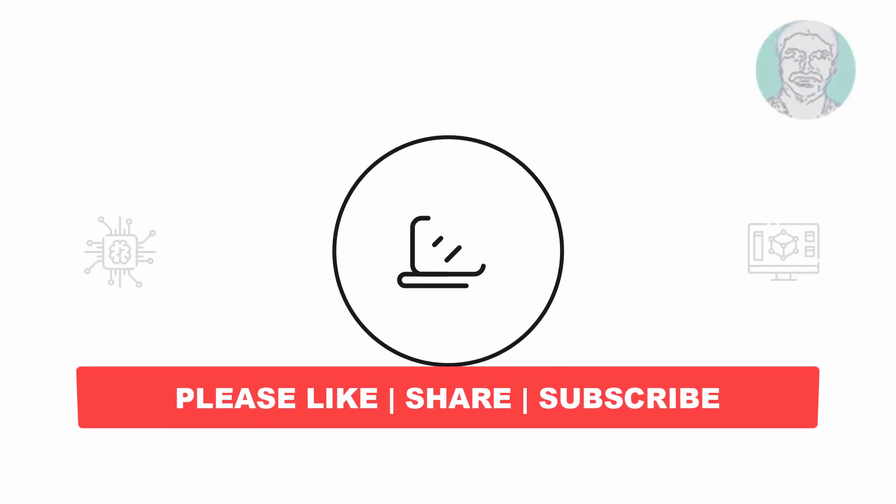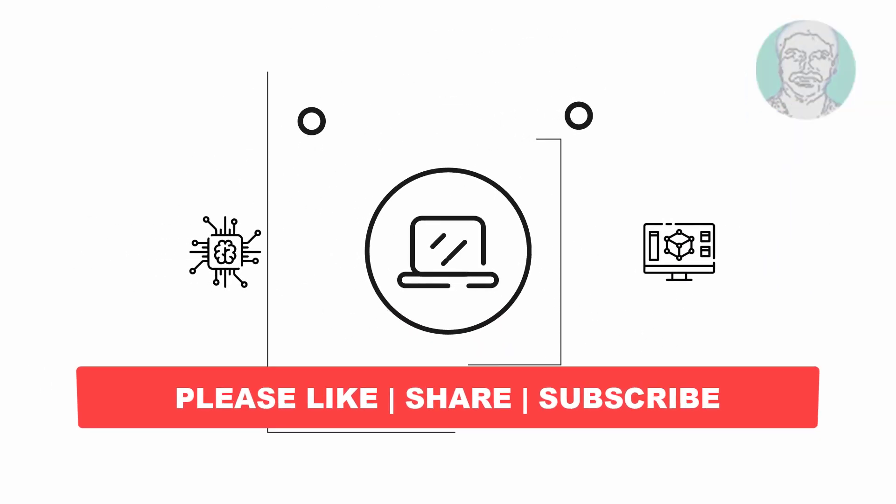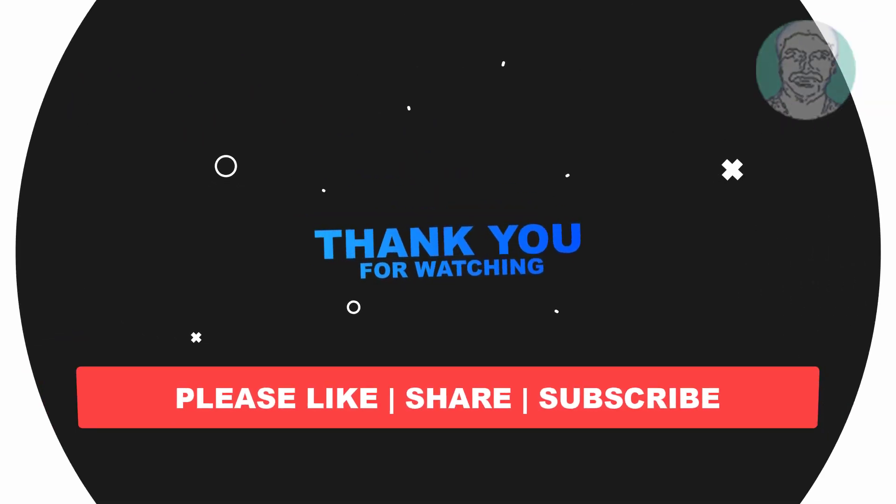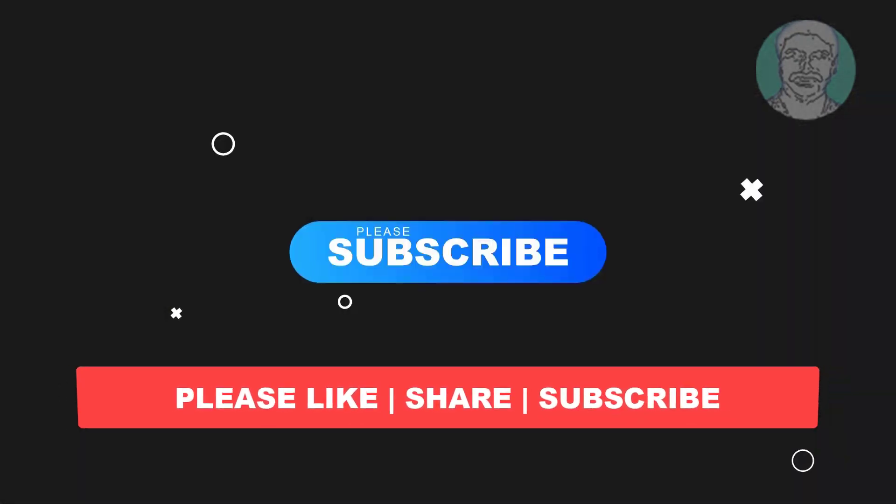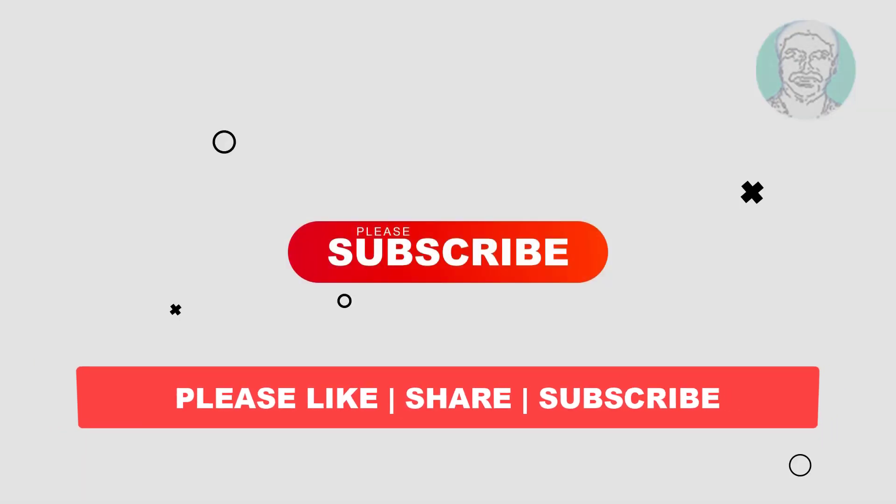I hope this video tutorial helps you. Please like, share and don't forget to subscribe to my channel. Thank you very much, see you next video.